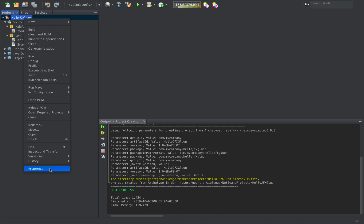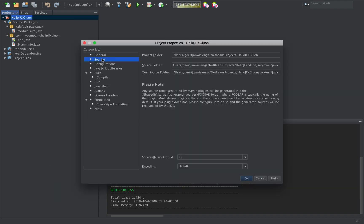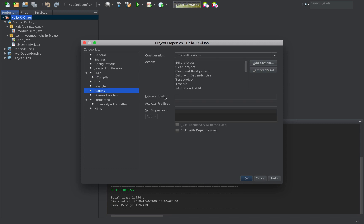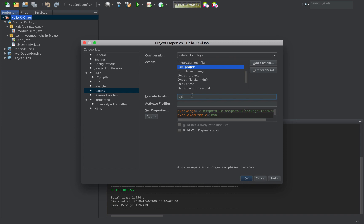I right-click and go to Properties. I can see Sources has its source binary format set to 11. Under Compile I'm using 11 as well. When I move down to Actions, one tweak we need to make is to go to Run Project and change this to be Clean and JavaFX Run.